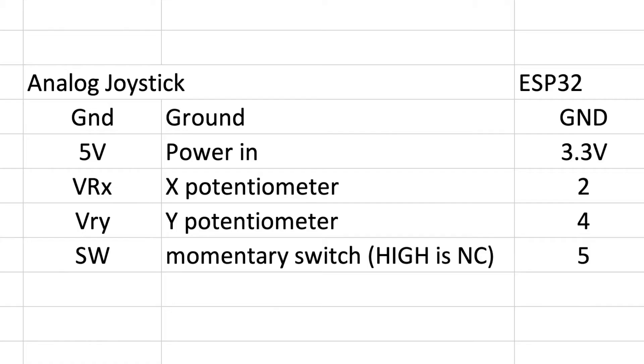This is also a five pin connector. There's a ground pin, a power in labeled five volts but 3.3 works fine as well which is the logic for the ESP32, and then there's one pin for a potentiometer in the X direction, one pin for the Y direction, and one pin for that momentary switch when you push down on the joystick.